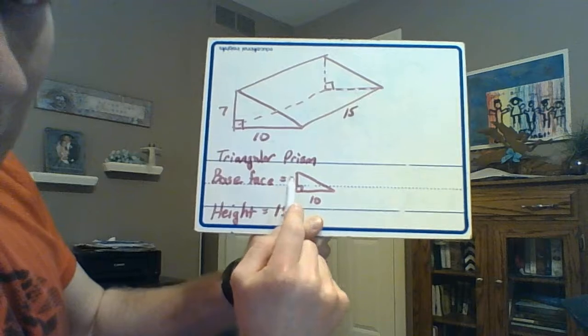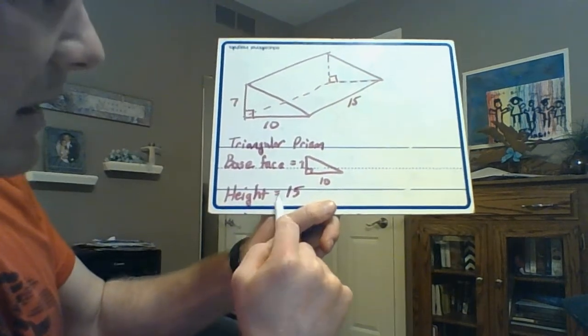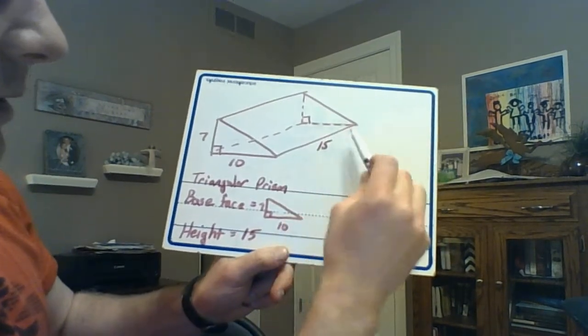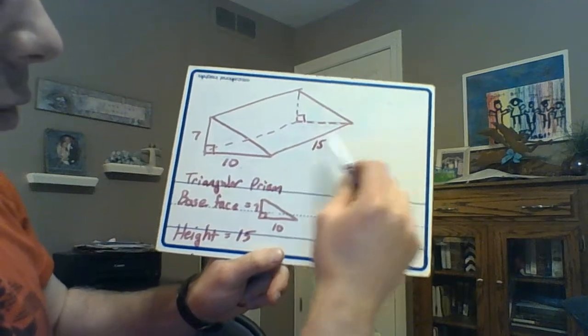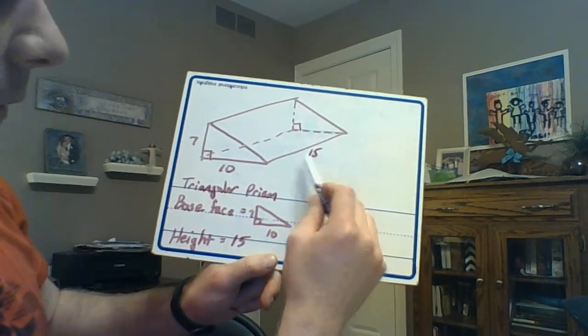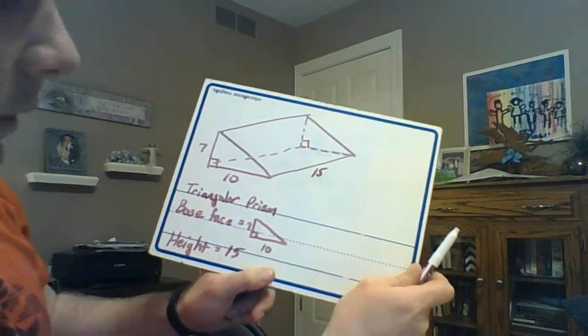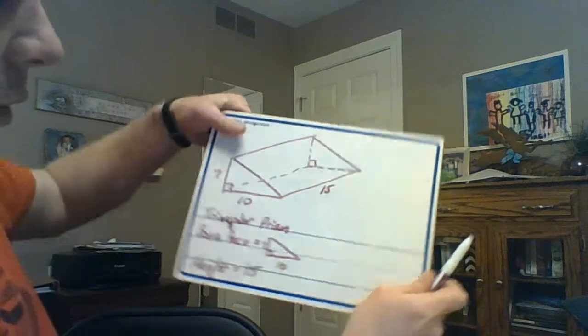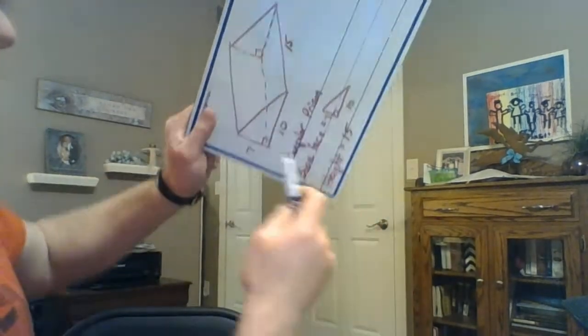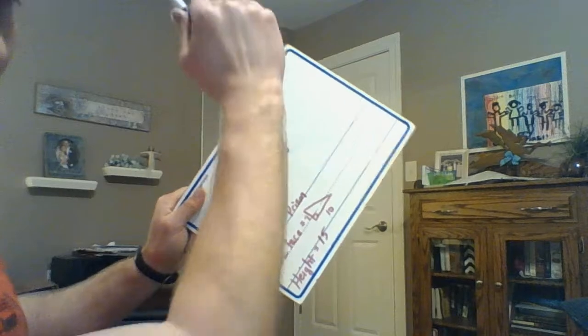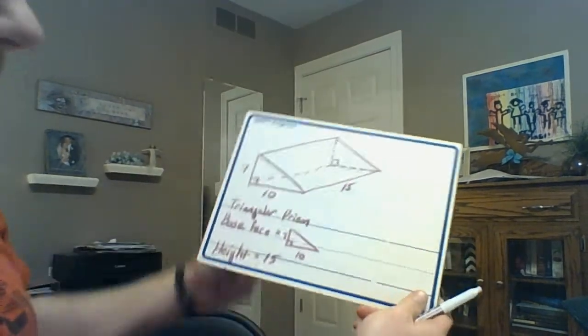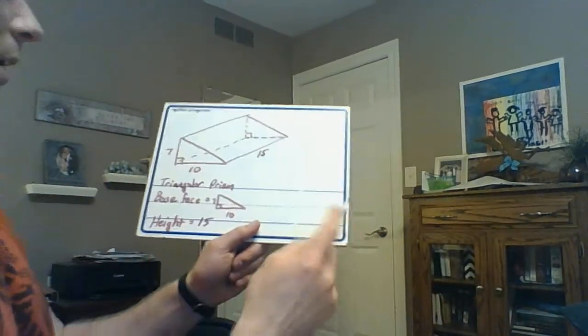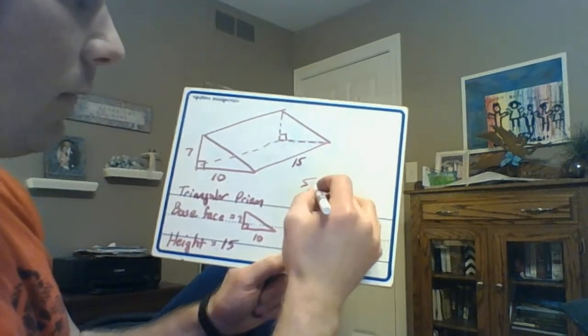We just talked about the base face being that triangle. The height, by definition, is the distance between your two faces. So the 15 is the height of this prism. You could turn it like this, you know, set it up, and so then the base is actually on the bottom and the height is how high it's going. But it doesn't have to be set that way. So what we're going to do is we're going to find the surface area.